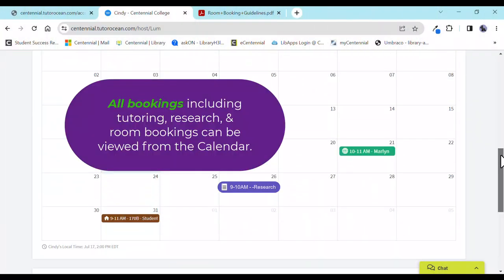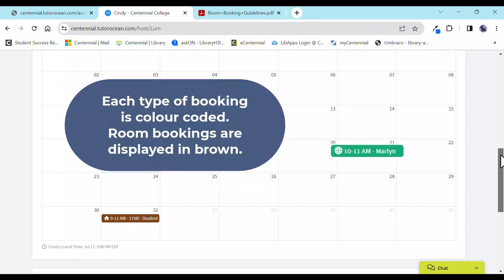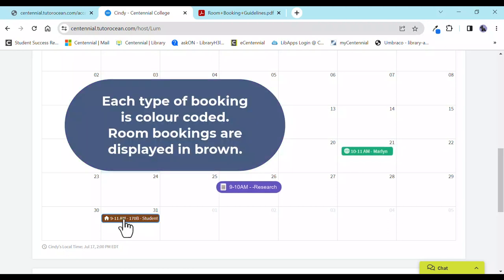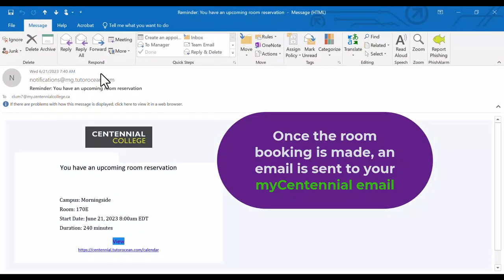All bookings, including tutoring, research, and room bookings, can be viewed from the calendar. Each booking is color-coded. Room bookings are listed in brown. Once the room booking is made, an email is sent to your My Centennial account.